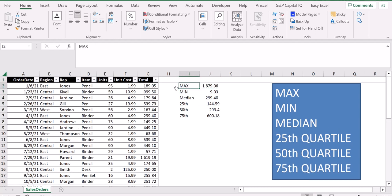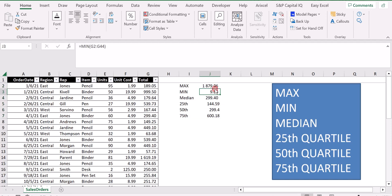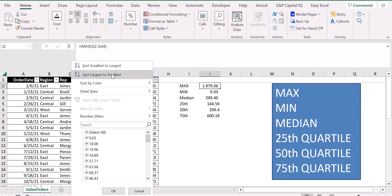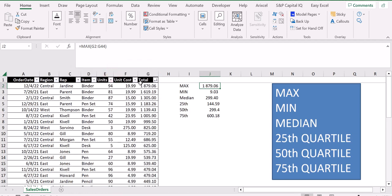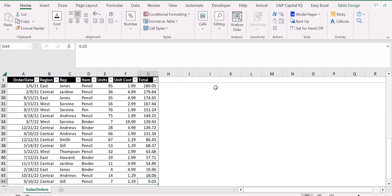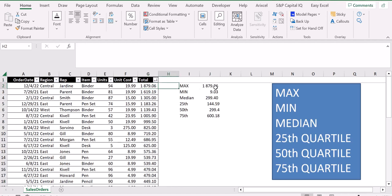To verify our calculations, we can order the column from largest to smallest and see that the maximum value matches what we computed. Going down to the bottom, we see the minimum is the same as what the MIN function returned.